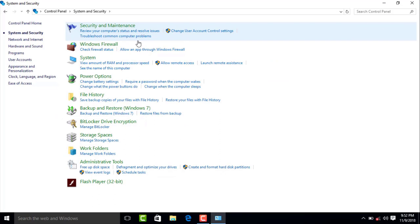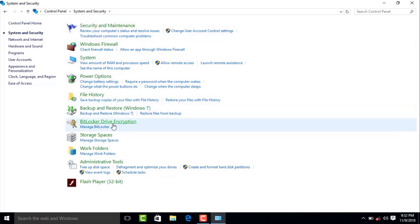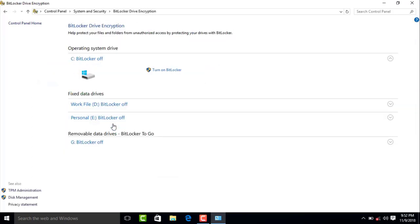Click on the BitLocker Drive Encryption option. Click on the operating system drive and select the operating system drive. If you click on the operating system, click on the BitLocker drive option.